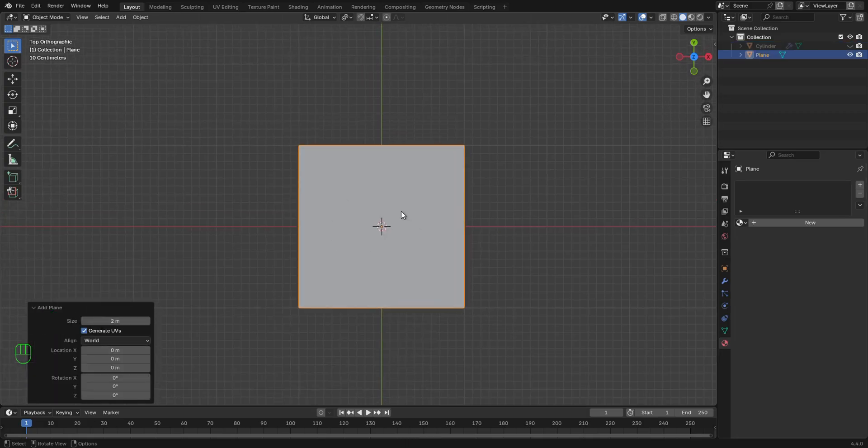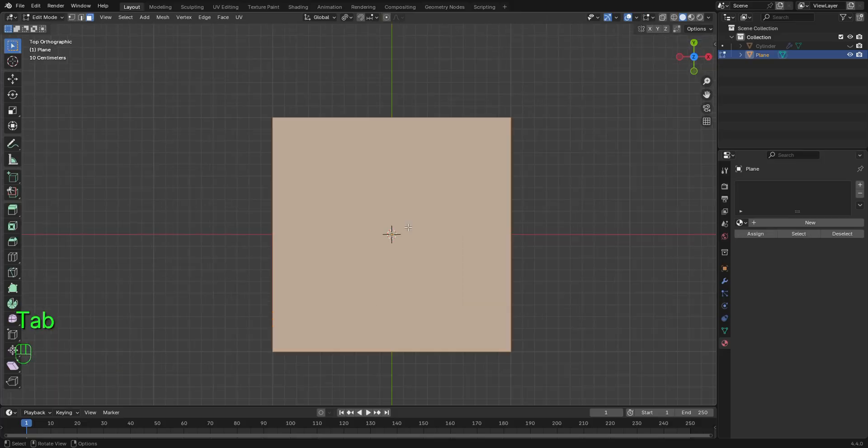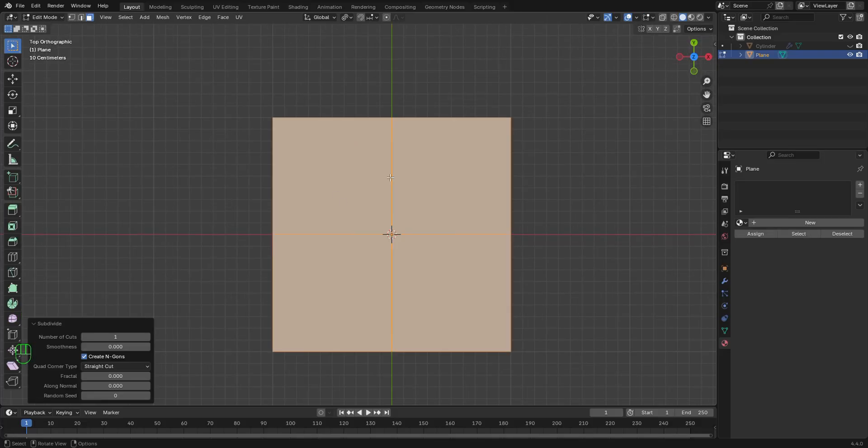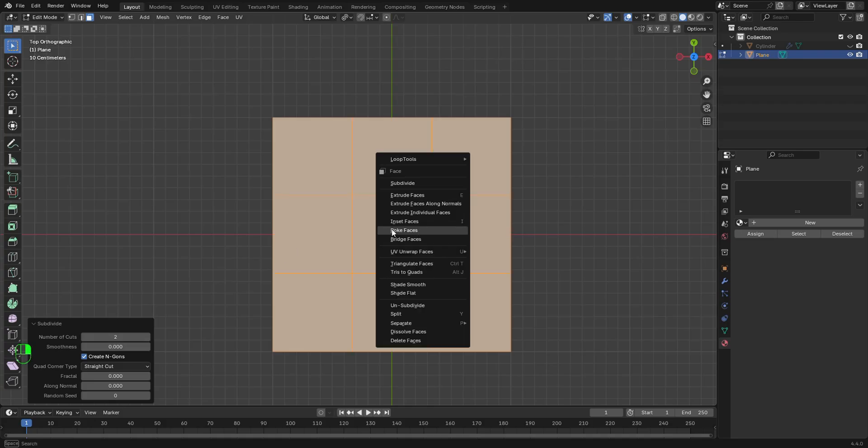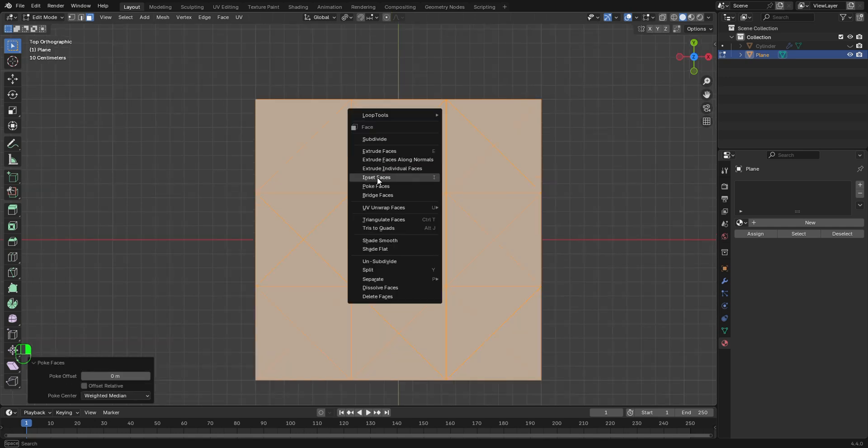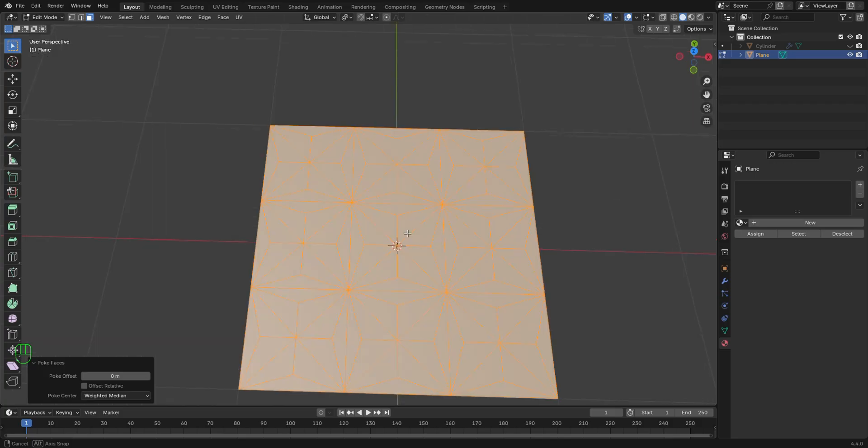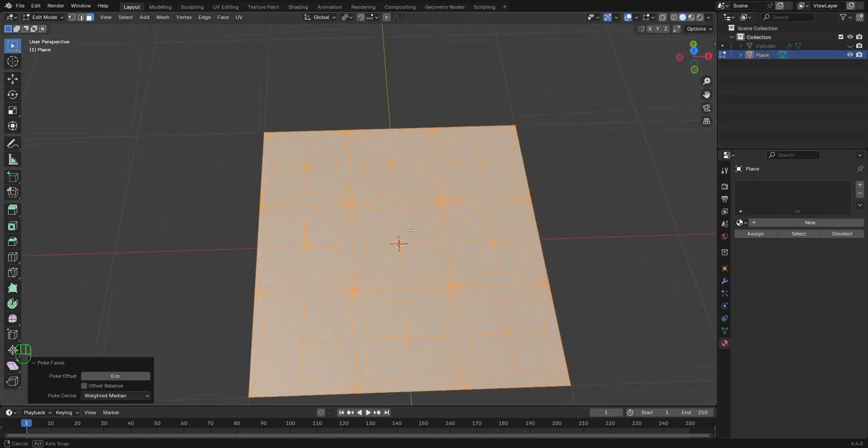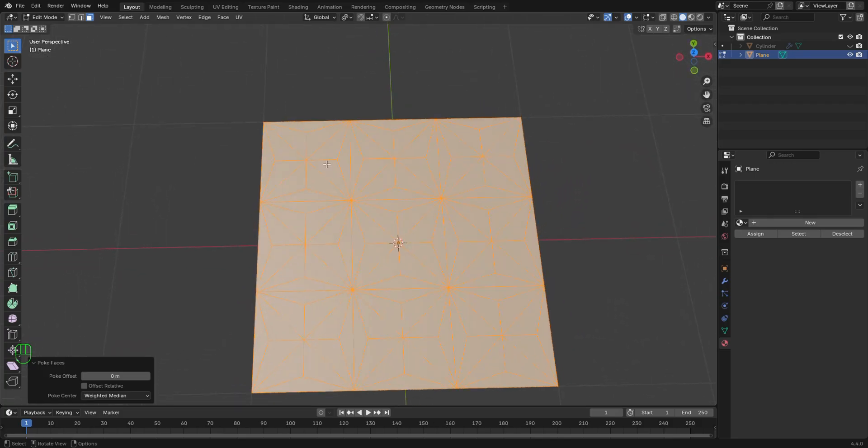Now we're going to tab into edit mode. Select this face right here. Right click to subdivide. Let's give it two subdivisions. Next, right click to select Poke Faces option. Right click again to select Poke Faces option again. So this is also another method. We can do this.